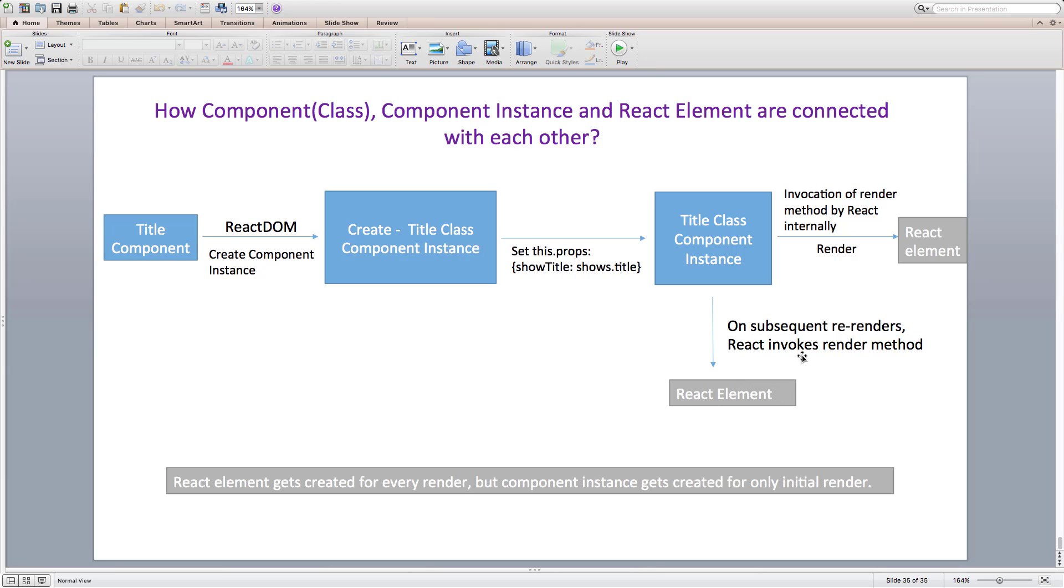So react element gets created for every render. But component instance gets created only for initial render. And that's how component, component instance and react element are connected with each other. I know this is a kind of huge information to process in the initial phase of the course itself. But since I have been and I will be using these terms as we go on, it's better to clear the air surrounding them here itself rather than delegating it further. In case if you find it difficult, don't worry.